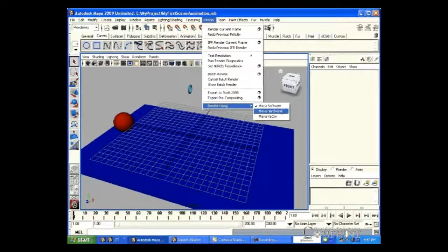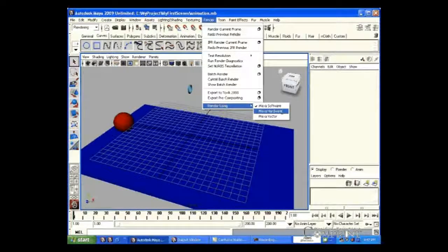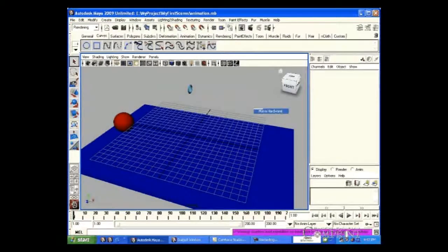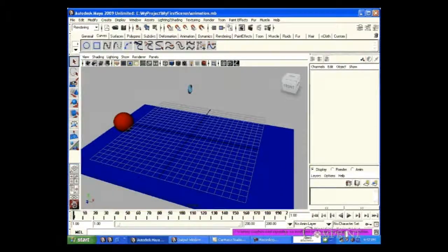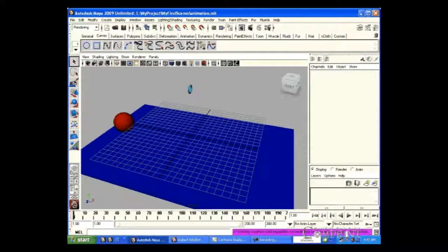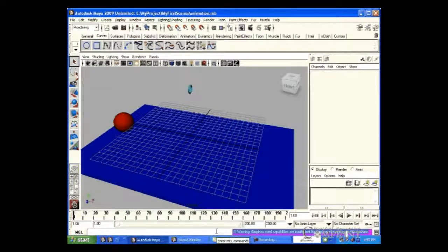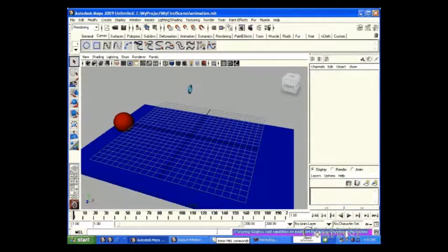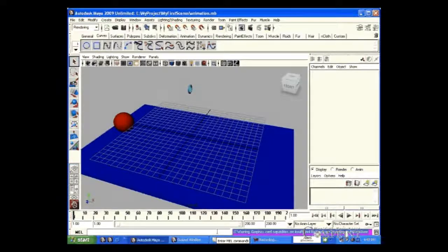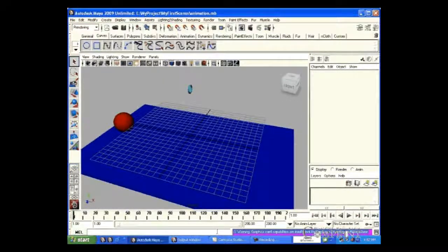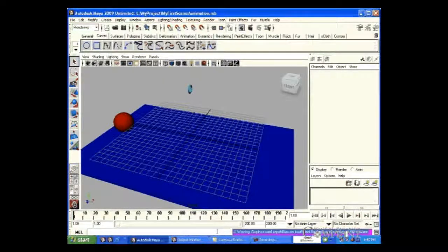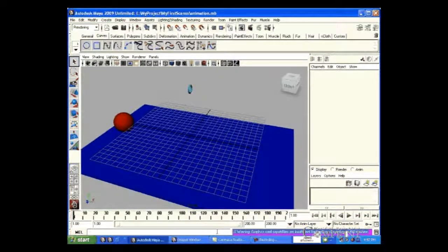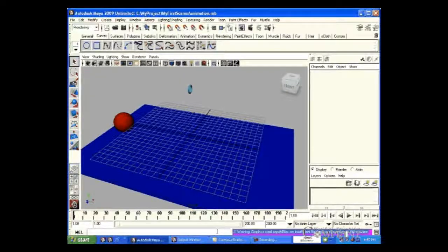If we wanted to use Maya hardware option, our system must have a graphic card installed in it. Because only graphic card could meet the requirements for the hardware rendering. In this system, there is no graphic card. So we could see a warning message showing that there is no graphic card. If we install a graphic card, we can make use of this option.